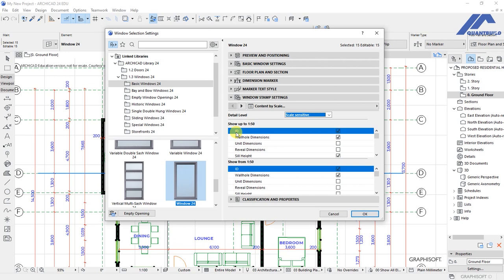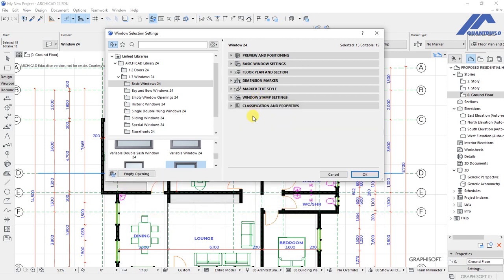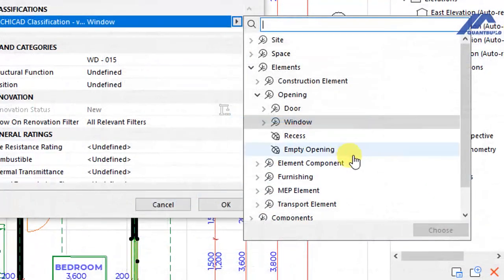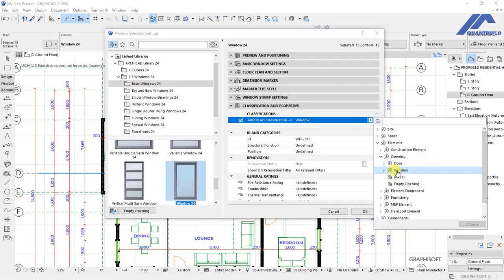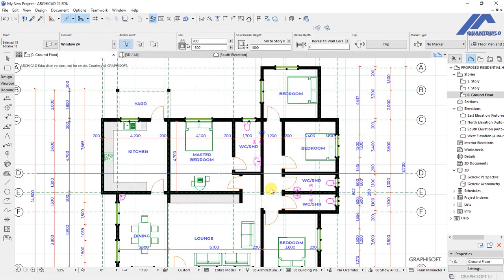We have ID ticked, all dimensions ticked, and the sill height indicated. Under classification and properties, the classification is already set for this element to appear as a window. When that is done, click OK and observe what happens to our plan.